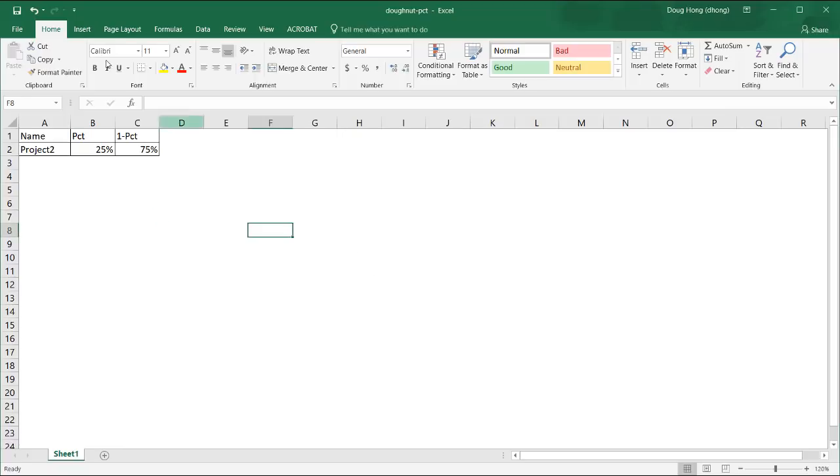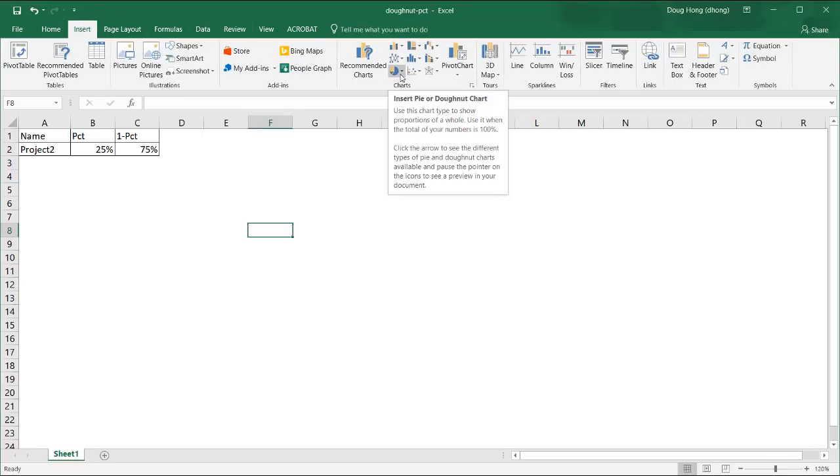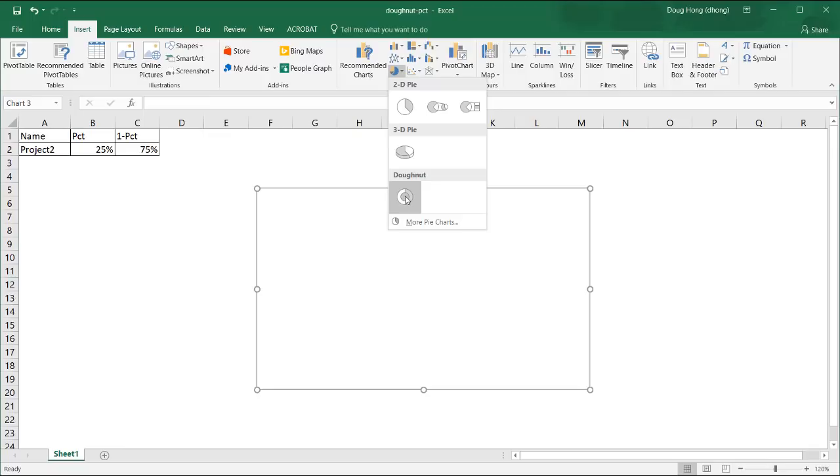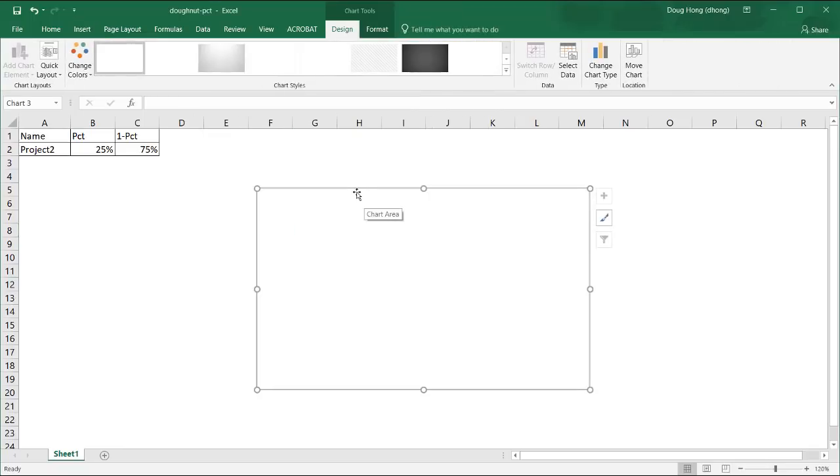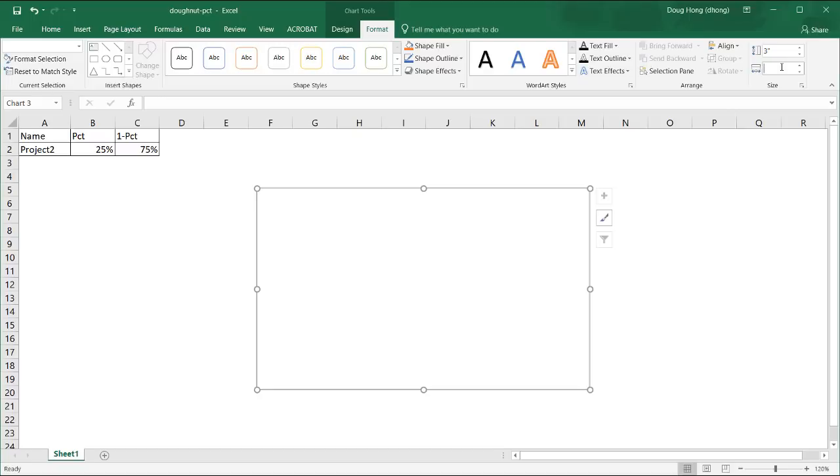So let's create the donut chart. Go to insert, and under the charts, we're going to select donut chart. Let's make the dimensions of this into a perfect square, not this rectangle. Go into format, and let's do 3 by 3.